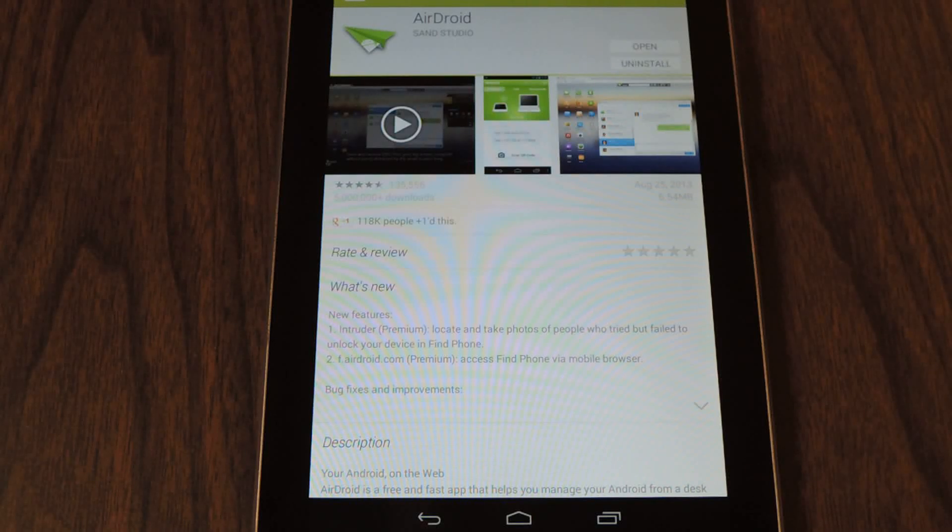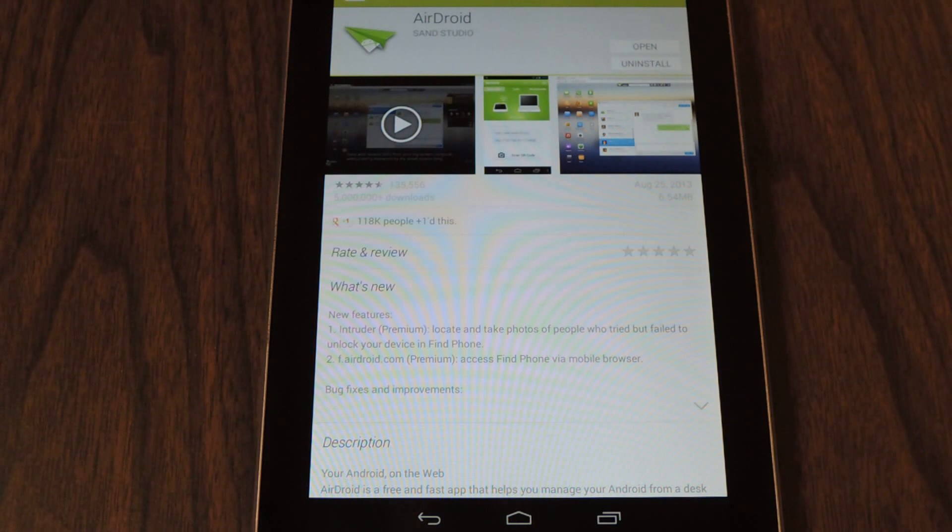Hi everyone, this is Lyndon over at the Nexus 7 SoftModder and today we're going to take a look at how to transfer files wirelessly to your Nexus 7.